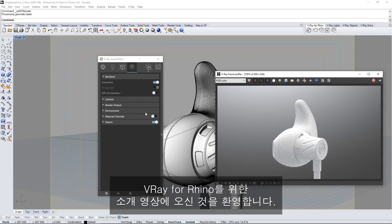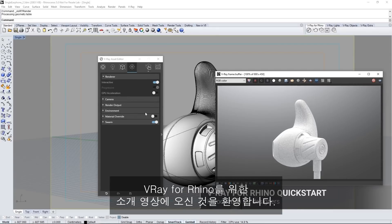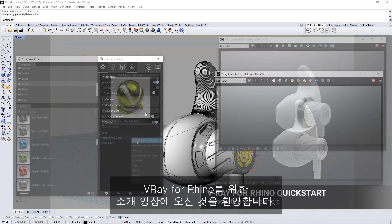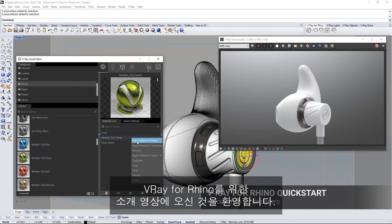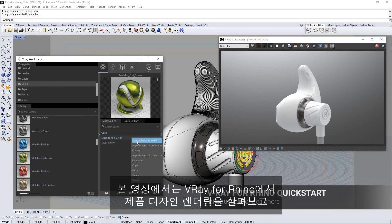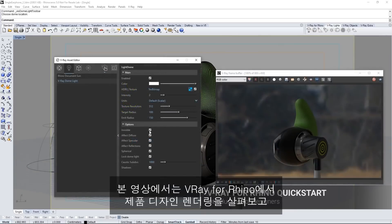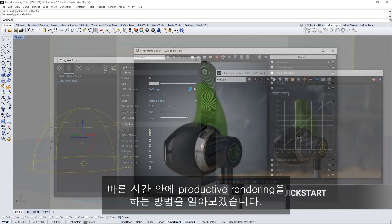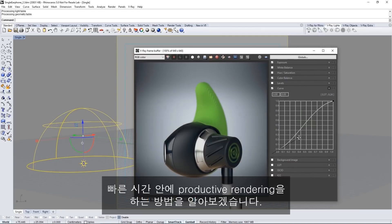Welcome to this quick start introduction tutorial for V-Ray for Rhino. In this video we take a look at rendering a product design in V-Ray for Rhino and how to get productive rendering in no time.